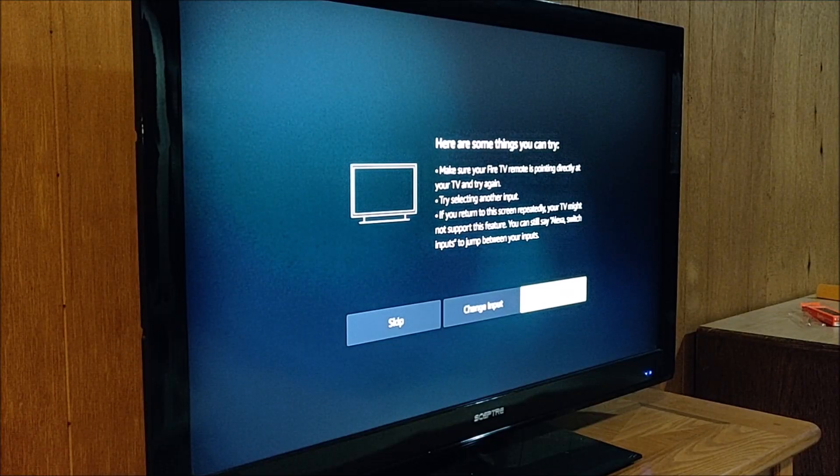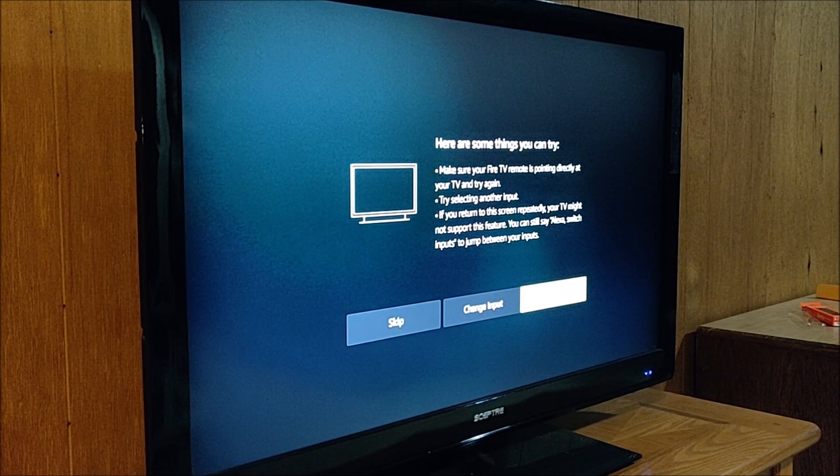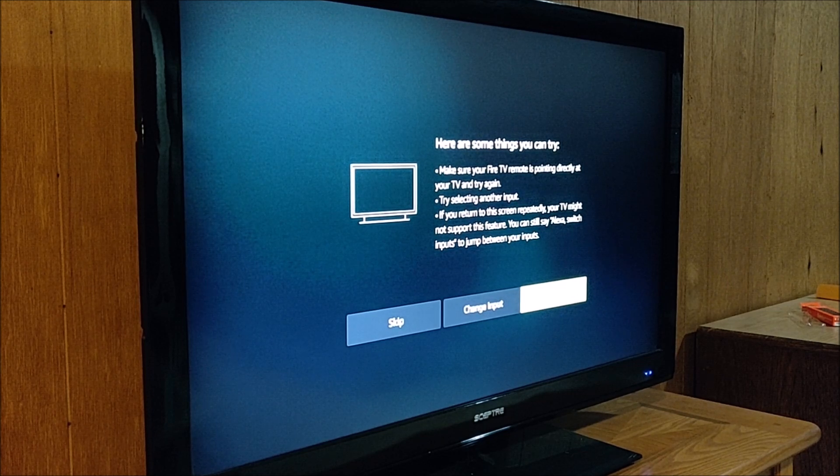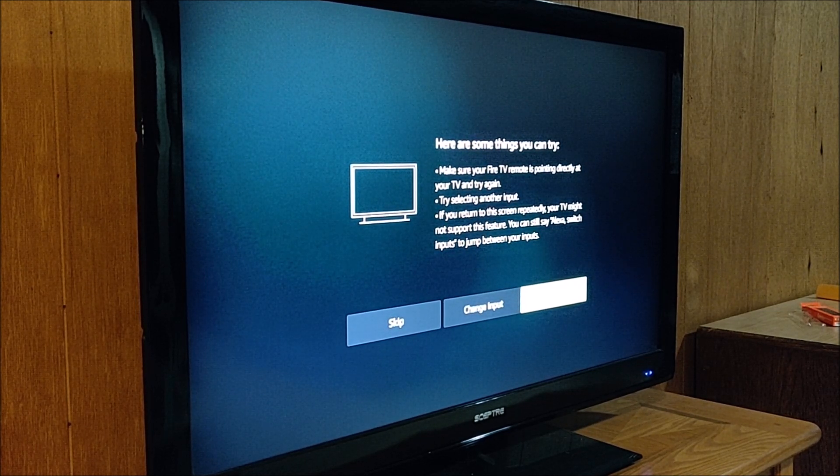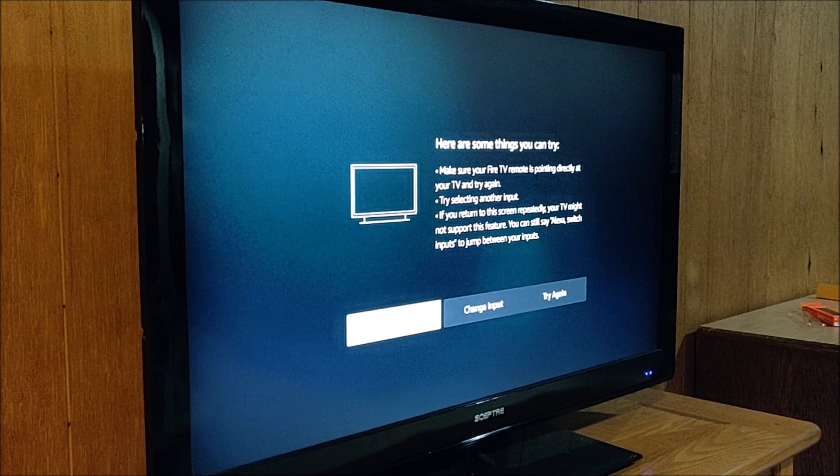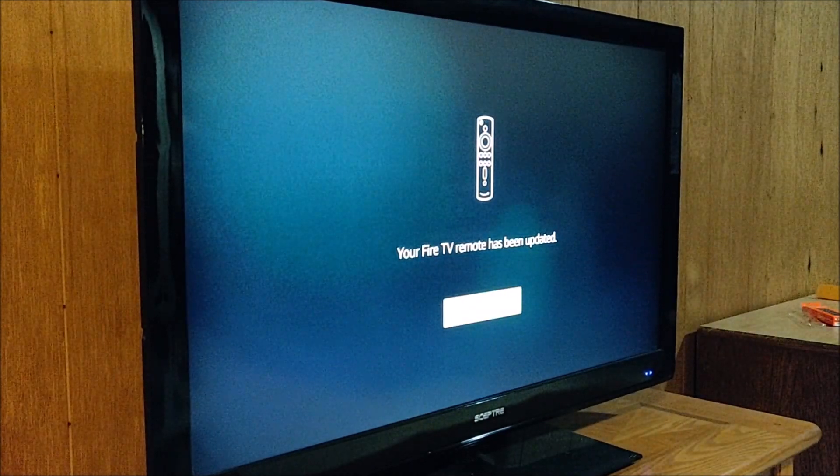So guys, I've tried a couple of times now and it's not working. So it looks like my particular TV isn't able to set up this particular feature. So that's okay. So we're just going to go ahead and skip that option.